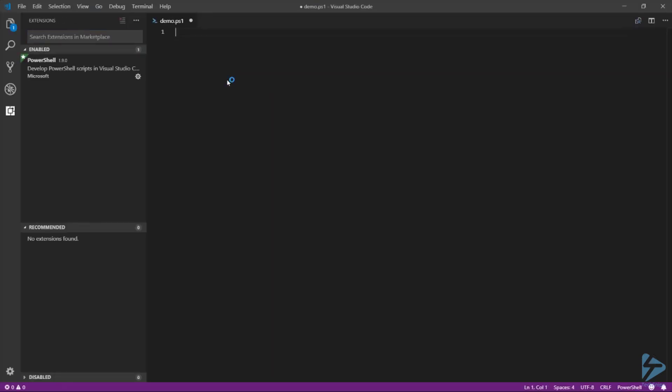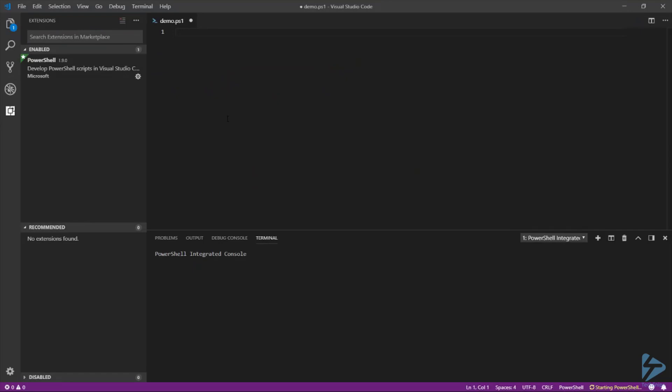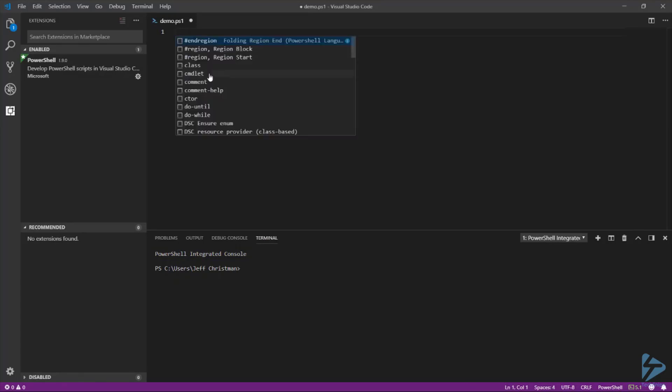As you can see, it's starting to look a little bit more like PowerShell. We now have the integrated console and we now have some IntelliSense.